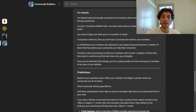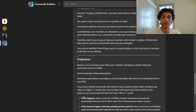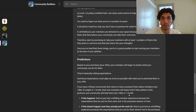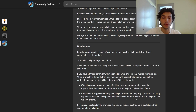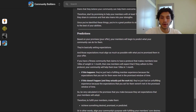Next up: predictions. Based on your promise — which is essentially your offer — your members will begin to predict what your community can do for them, setting expectations. Those expectations must align as much as possible with what you've promised. For example, if you have a fitness community that claims a protocol makes members lose 10 pounds in one month, new members will expect to lose 10 pounds in one month. If they realize that goal, they've had a fulfilling experience. If they put in the work and it doesn't happen, they've had an unfulfilling experience. So be very calculated in the promises you make.